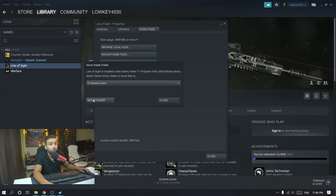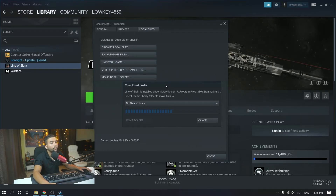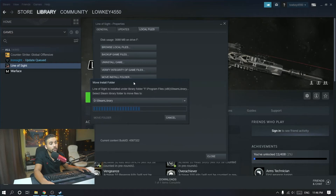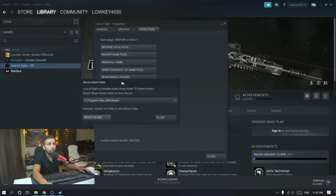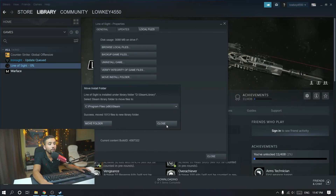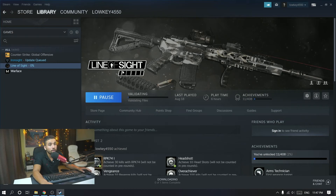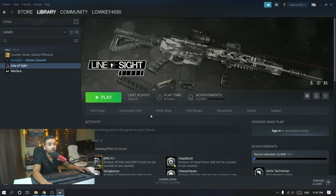Select Move Folder and that's going to take a little bit of time to move the game from the old drive to the new drive. Just give it a little bit of time. Alright, the move is done. Close that out — we've moved our game from the F drive to the D drive. It'll validate the files and as you can see it's done, moved in less than a minute. That's how you do it.